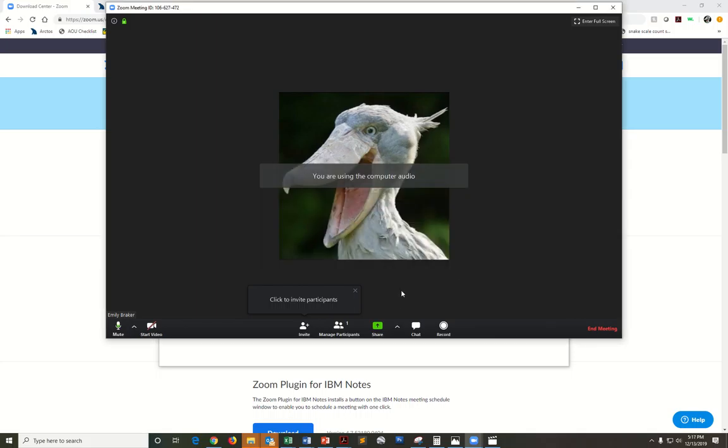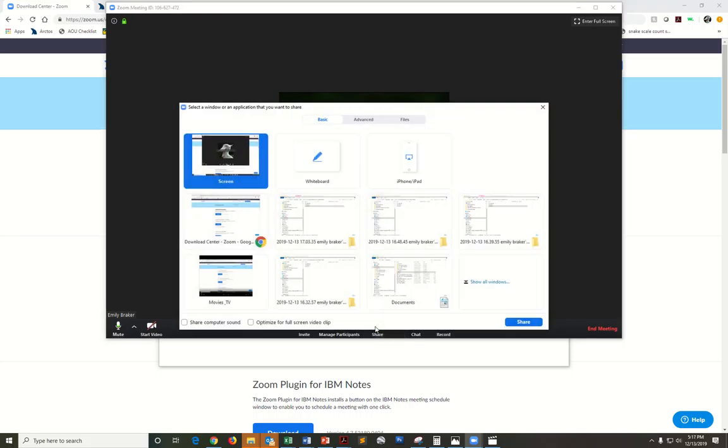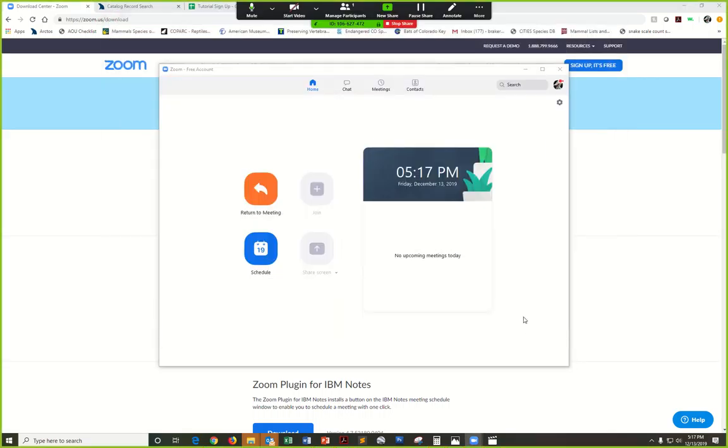The first thing you'll want to do is share your screen. Click this green button and you'll see screen as the default option. That looks good. Click share.